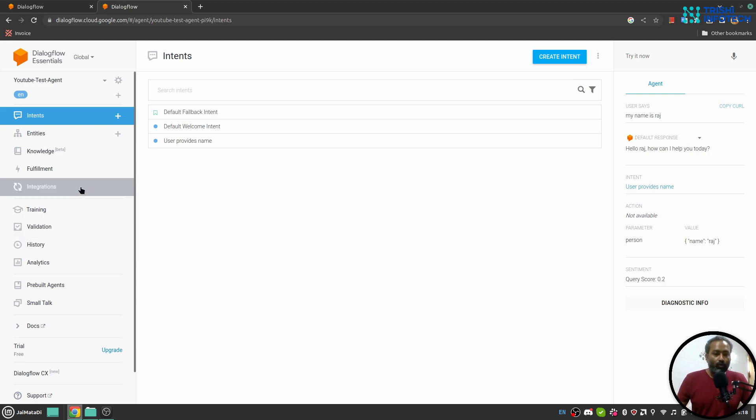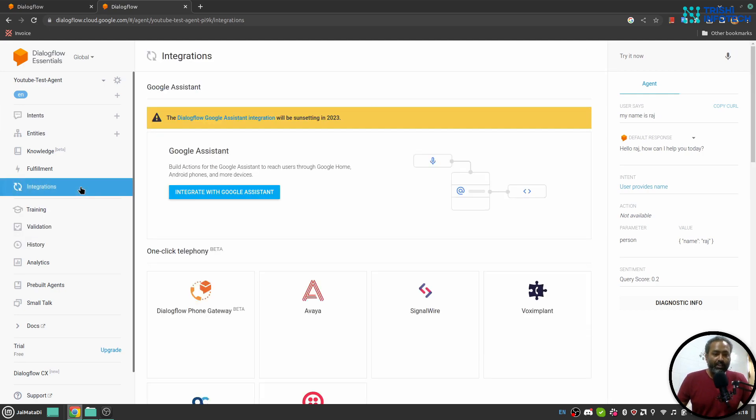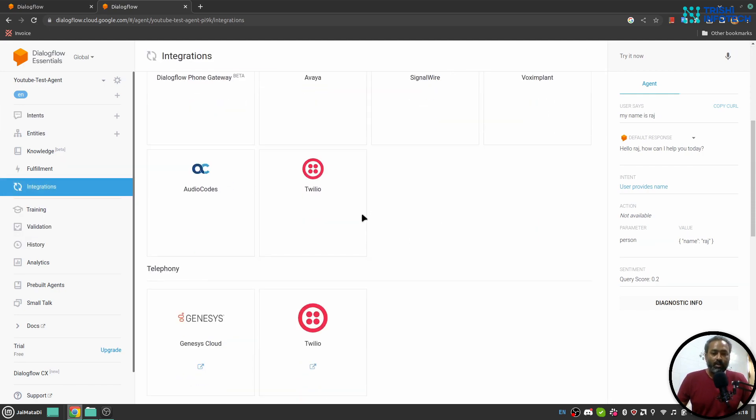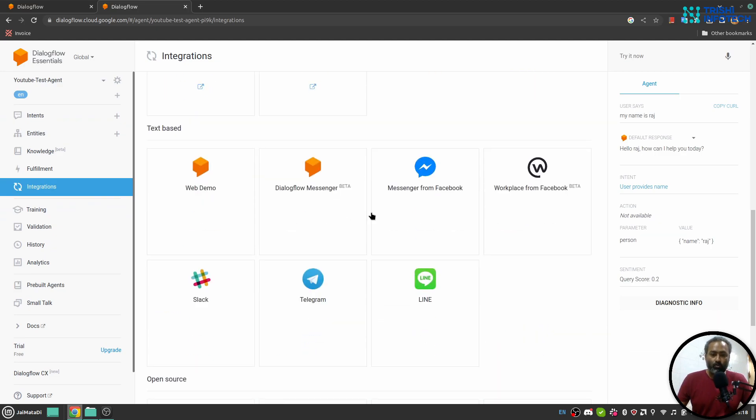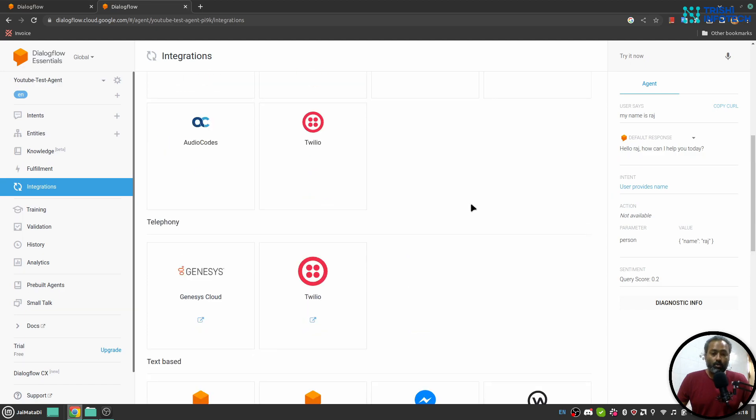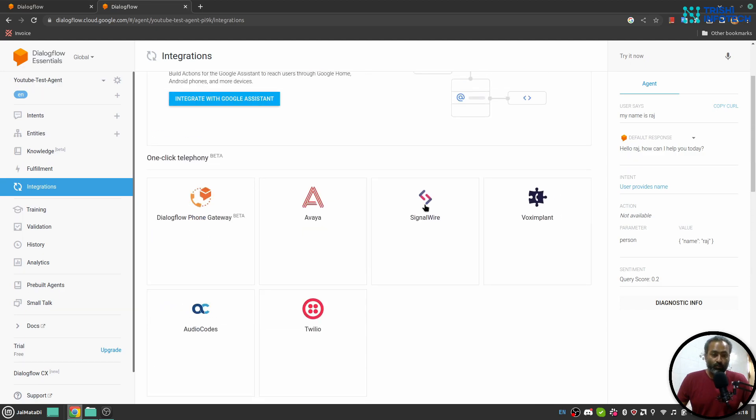But still I would like to show you integration part. Here you can integrate Dialogflow to different platforms like website using Dialogflow messenger, Telegram using Telegram API key. On telephone side you can connect to the Dialogflow phone gateway using Twilio, Vox Implant, and different platforms.